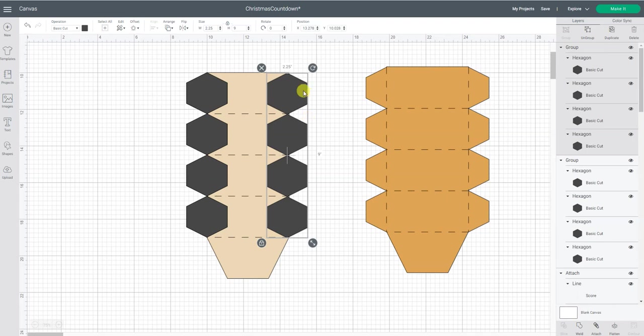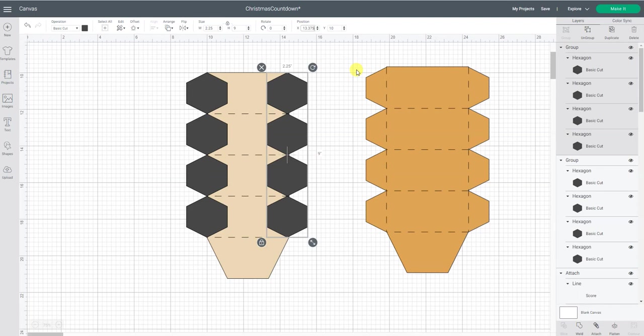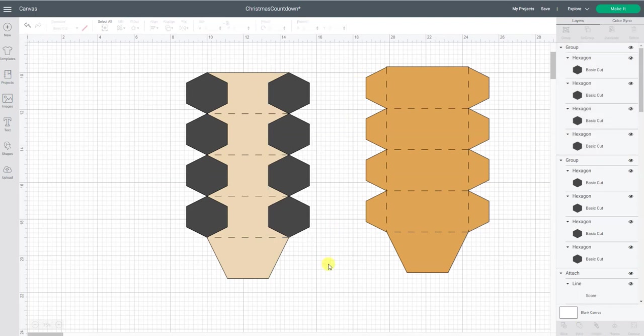So now this top y needs to be at 10. And the x would be the 14.5 of the width of the box plus, I'm sorry, minus the width of the hexagon. So that gives us 13.375. Perfect.